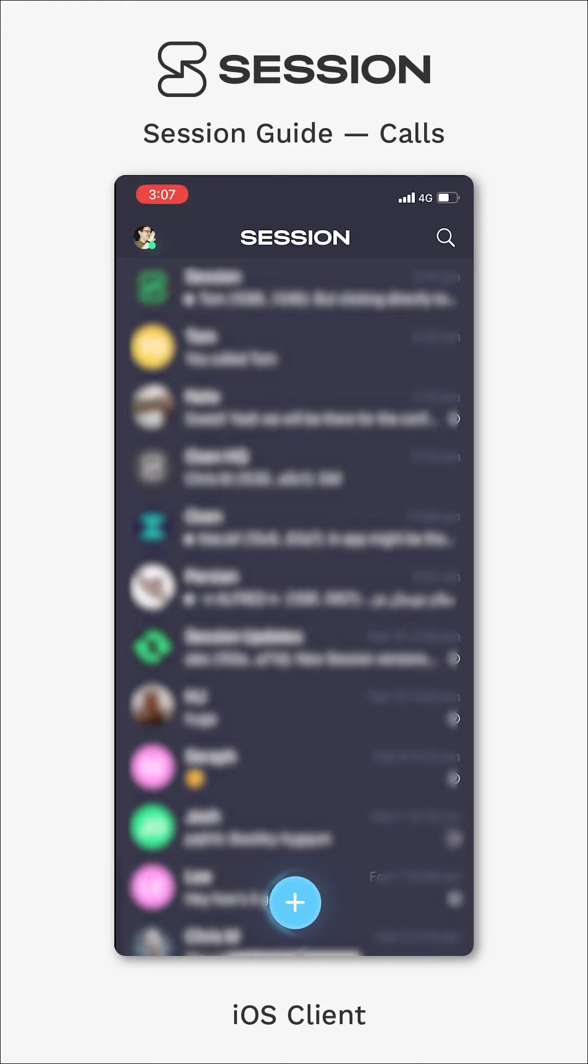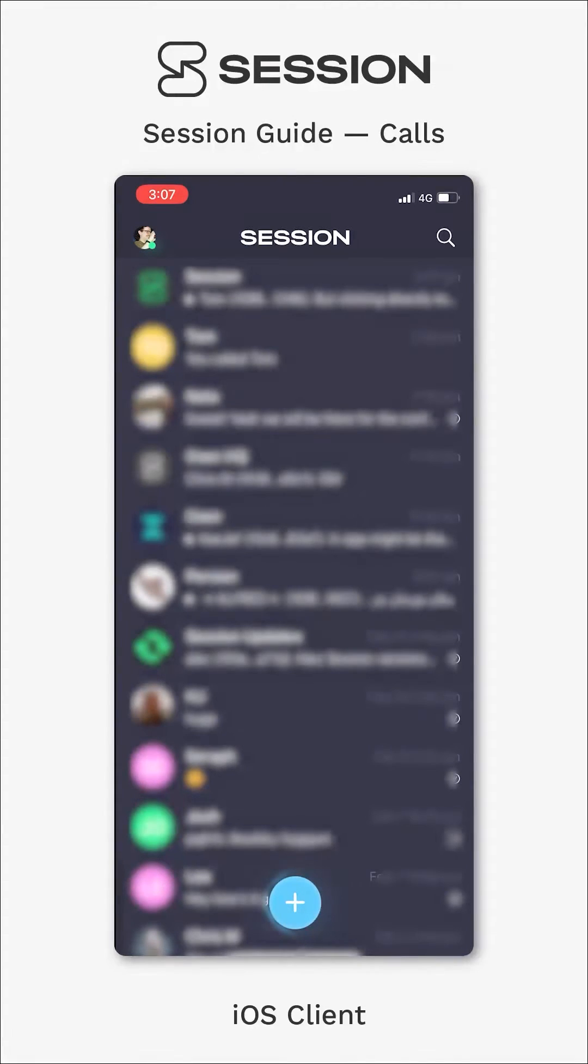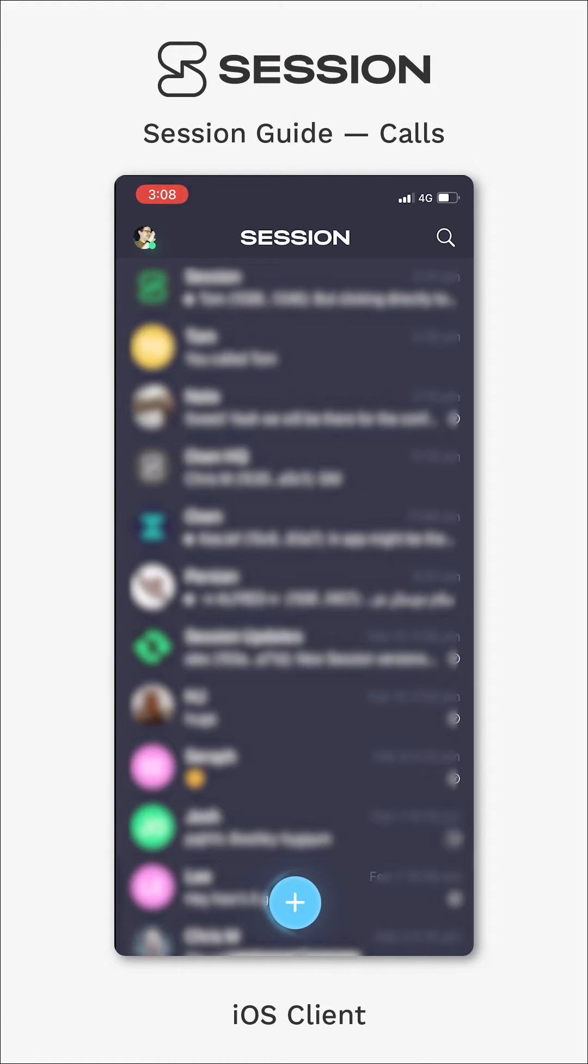Before we actually get into doing the call, I want to explain a couple of things about the state of calls in Session at the moment. So it's important to understand that voice and video calls are currently a beta feature in Session. The reason we've decided to call them a beta feature is because right now calls operate in a peer-to-peer way.